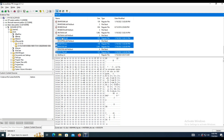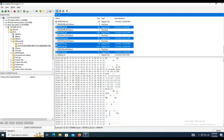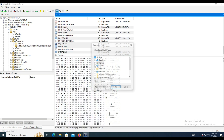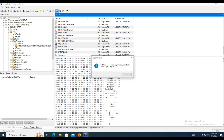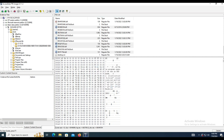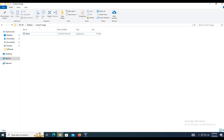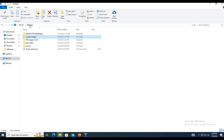We can see the content of the file through FTK and also export the files that were in the trash. Now let's look for a folder with a deleted file to recover.